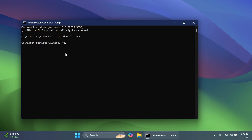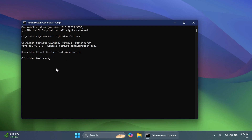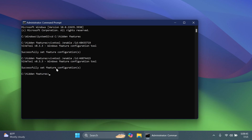First we're going to enable a command that is required for all these new features. Type: vivetool /enable /id 48433719, then press Enter. You should receive the message 'Successfully set feature configuration.' All these commands will be in the article below. A huge shout out to phantom machine 3 for discovering the commands and IDs for these features — his Twitter link will be in the pinned comment below. Next command: vivetool /enable /id 46874415, press Enter, and again you should receive 'Successfully set feature configuration.'